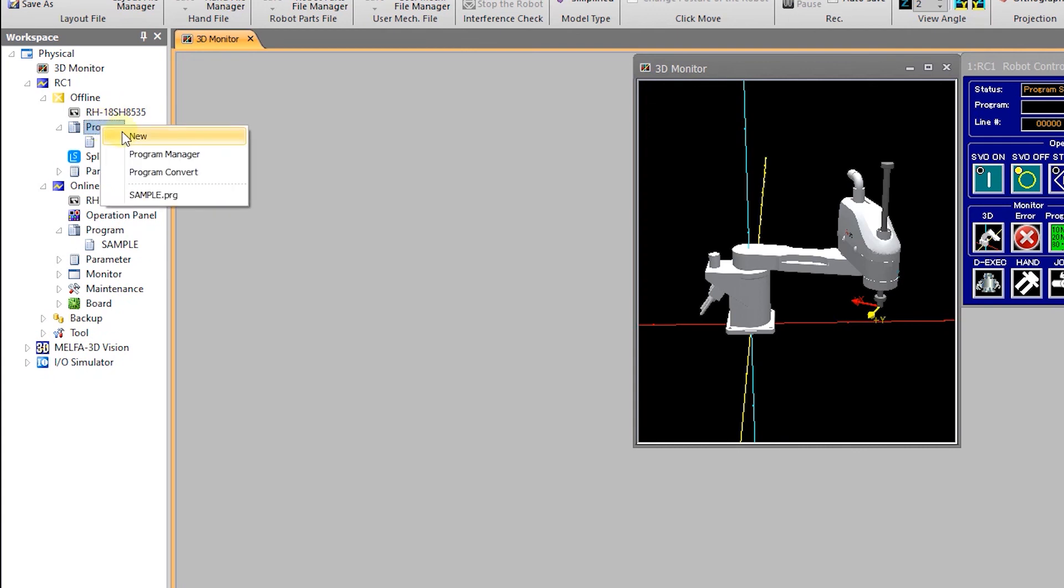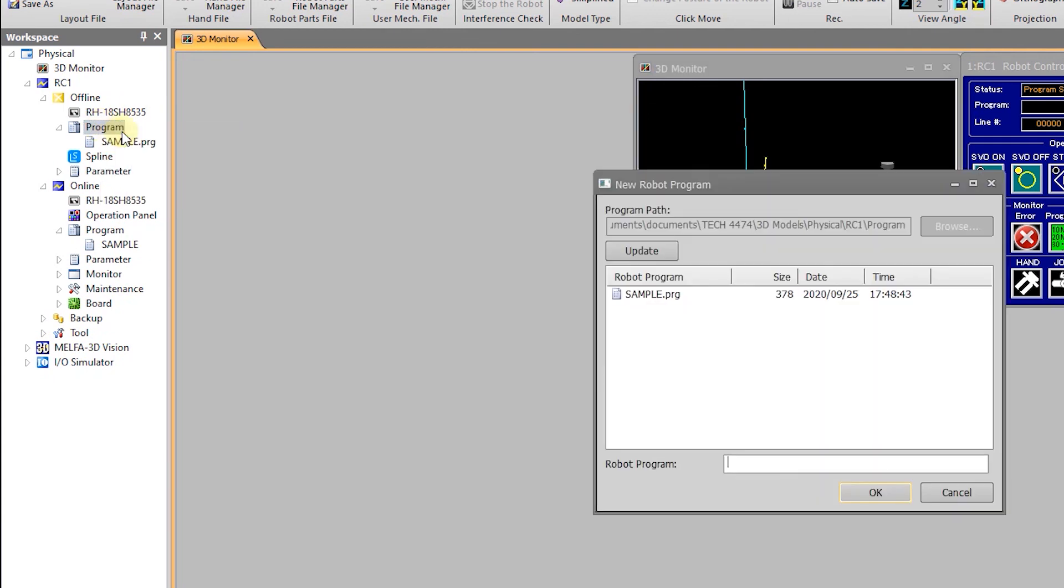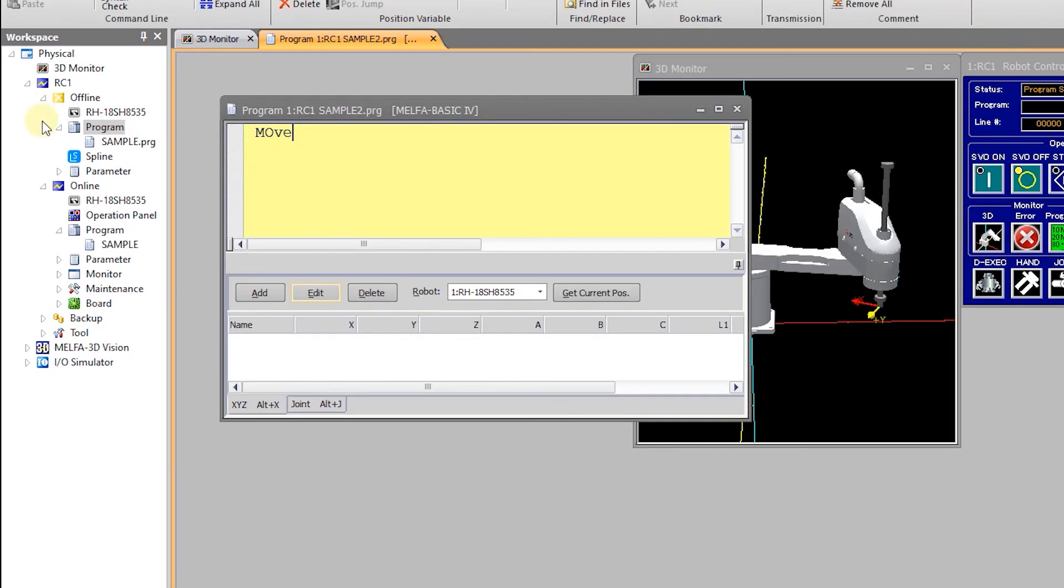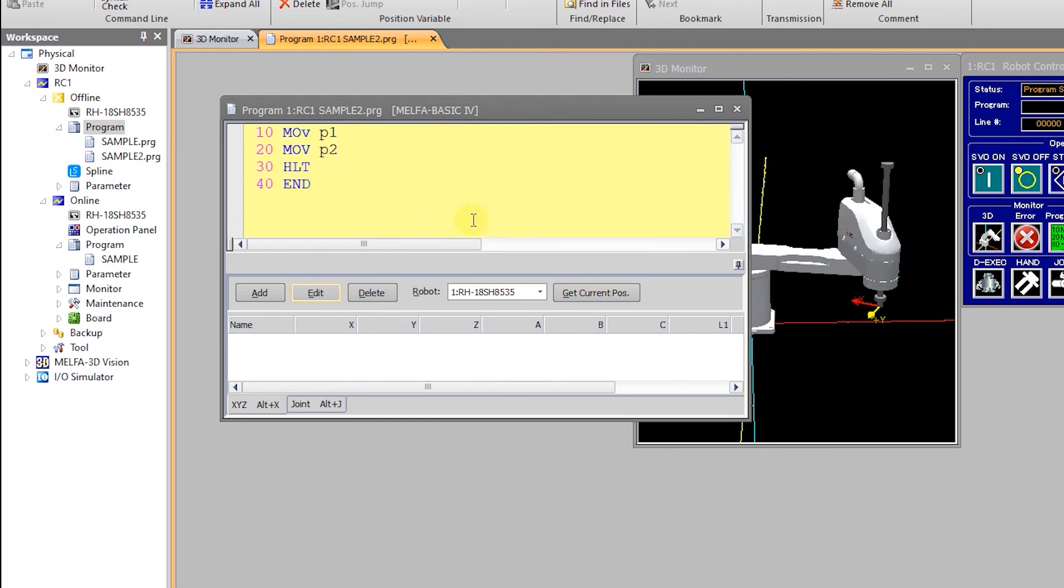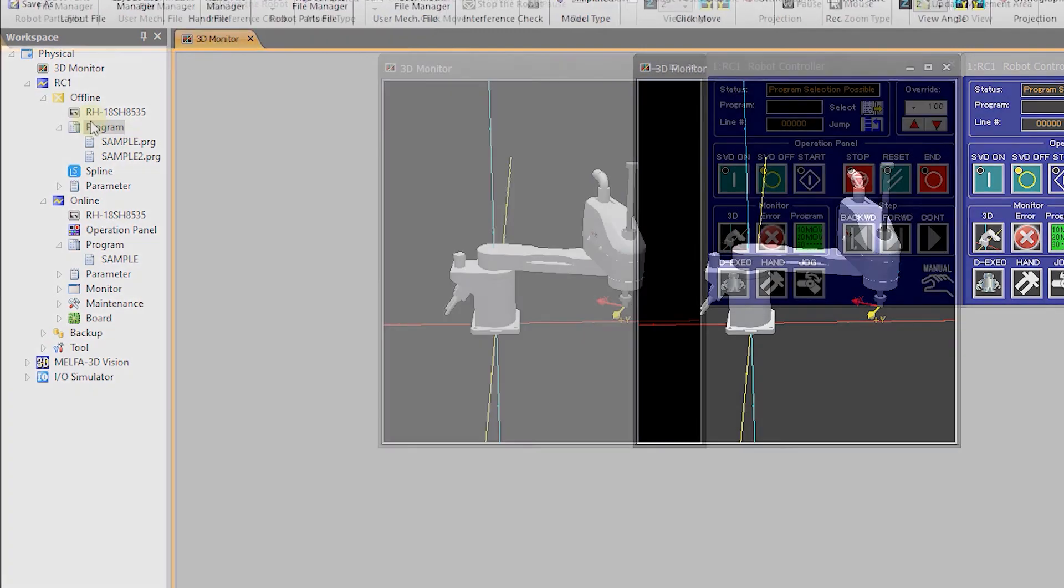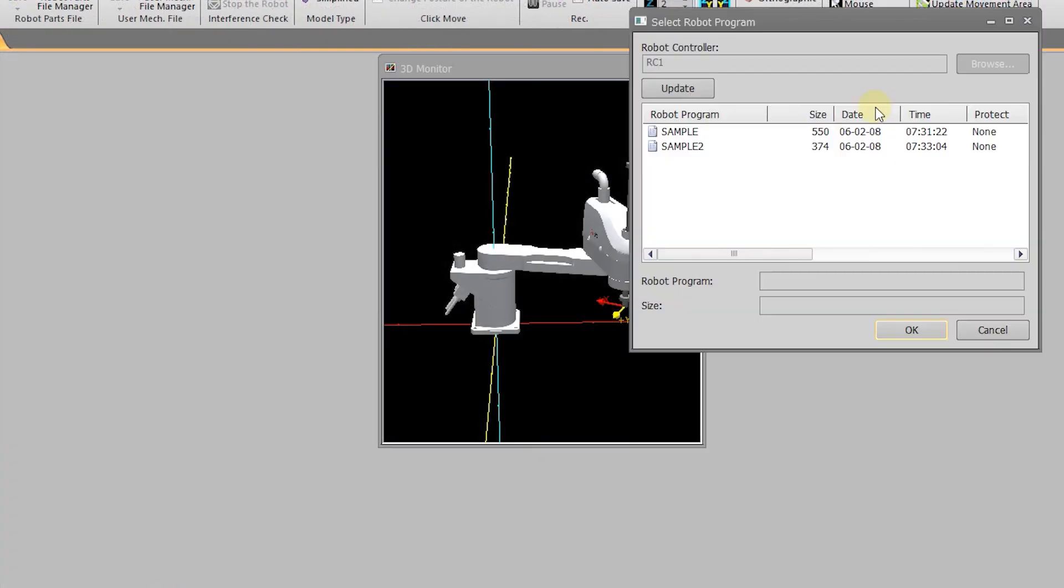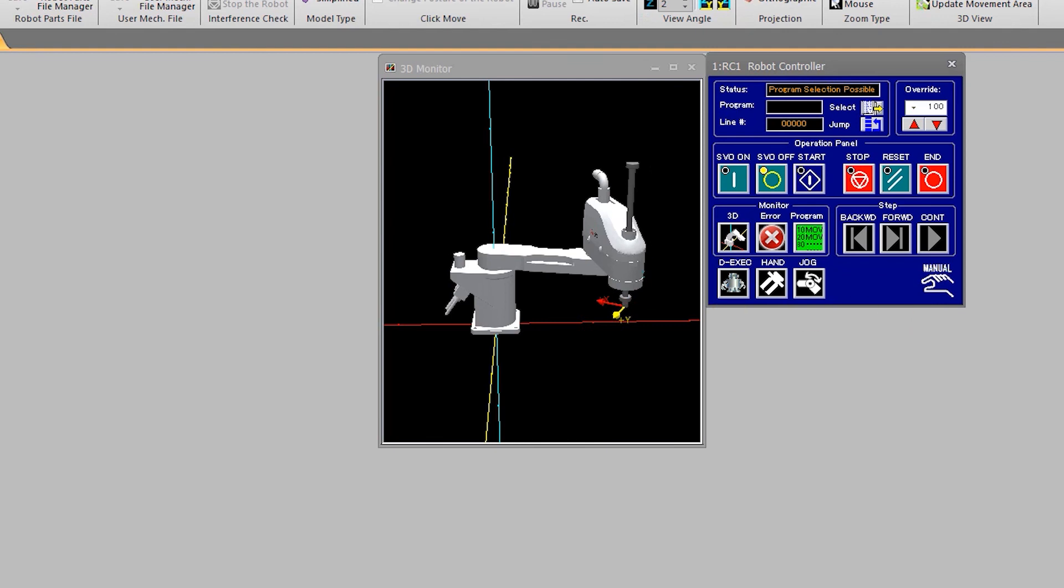And of course we can create a program offline on the computer and then copy it to the controller. And as you can see now we can even select the program on the controller for execution.